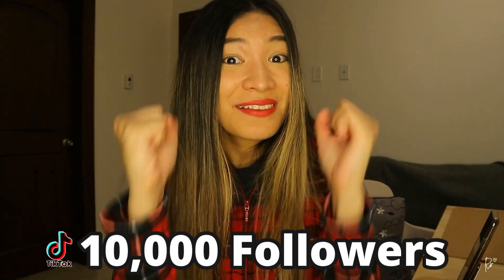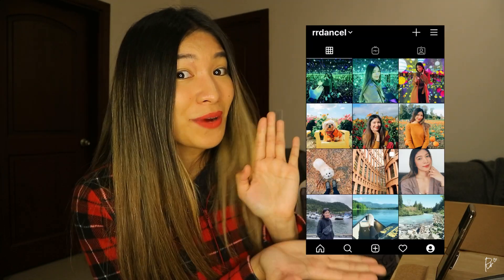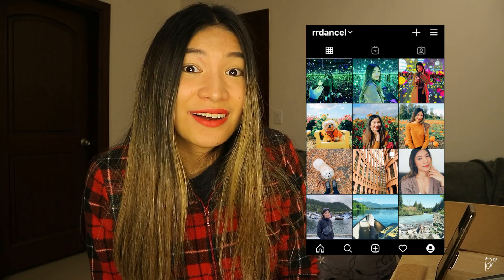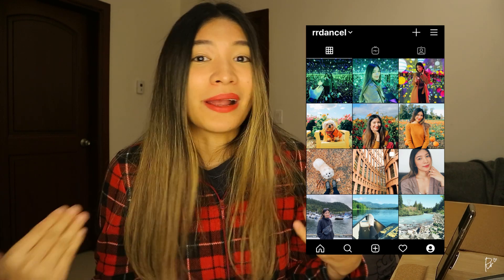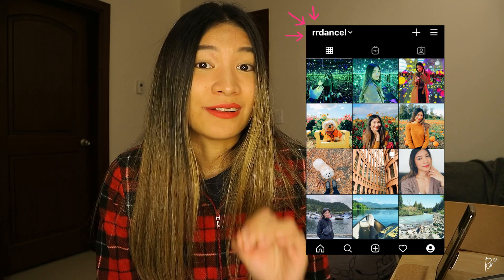Follow me on my social media as well. I have a TikTok account currently at 10,000 followers — thank you so much for your support — it's at RR Dancel, so do check that out. I also have an Instagram account where it's more of my personal journey of life here in Canada, also at RR Dancel. Thank you so much for watching this video. I hope that you're all safe and I'll see you in the next one — cheers!